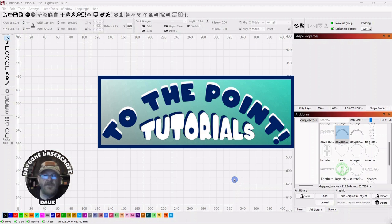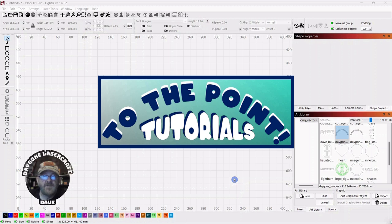Hey folks, I'm Dave. I'm a laser newbie. I'm not an expert by any stretch of the imagination.